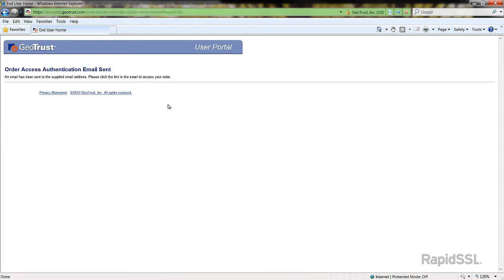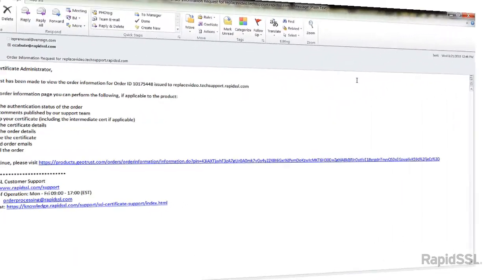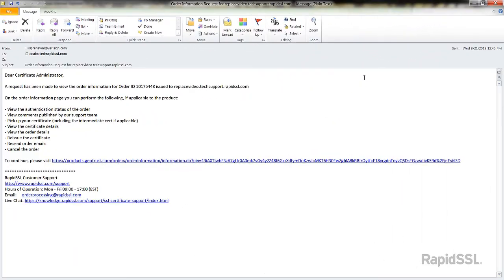An email will now be sent with further instructions to continue the process. Let's go to that email now. From this email you will find a unique URL link to continue with reissuing your certificate. Click on the link now.